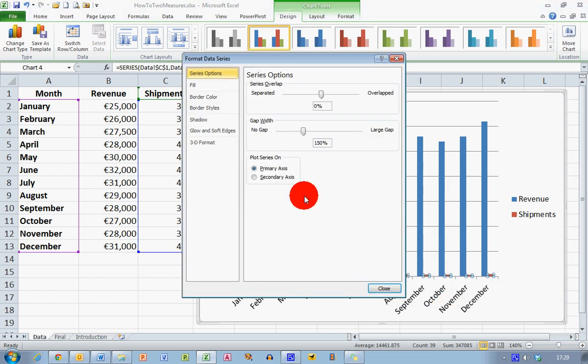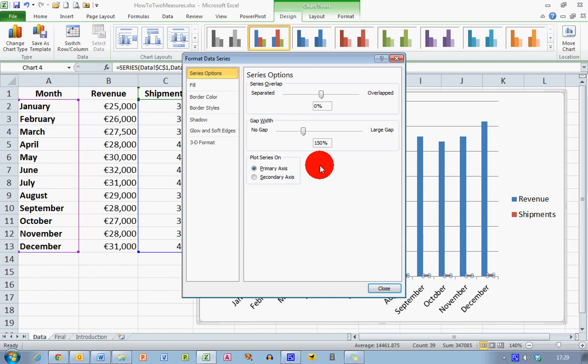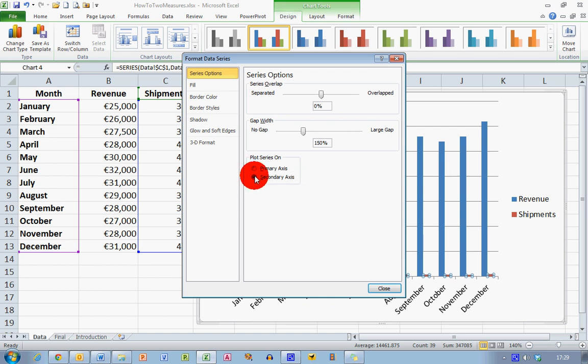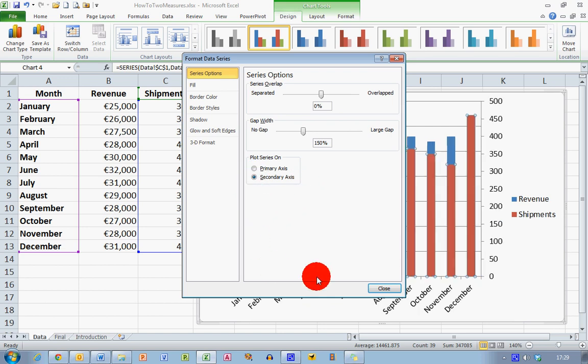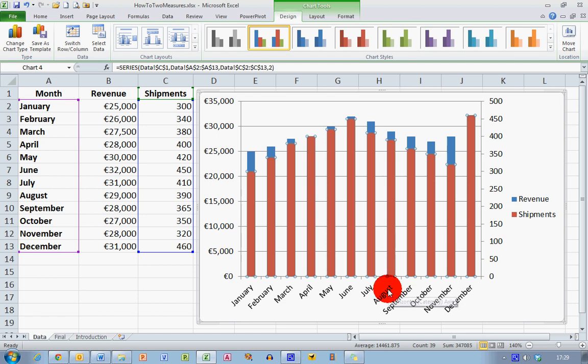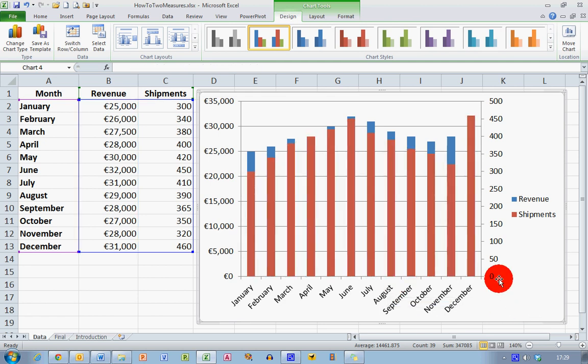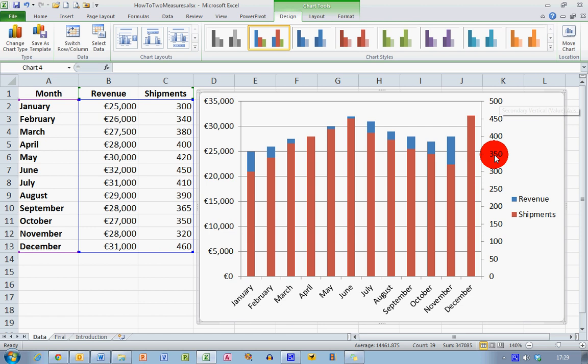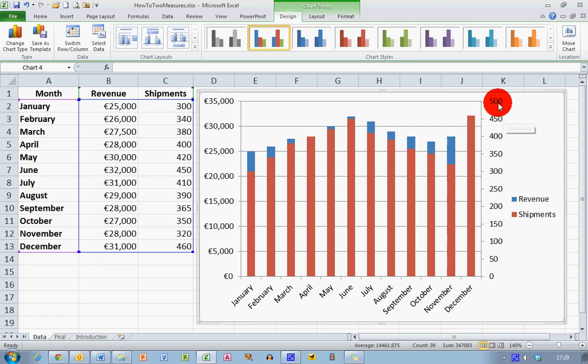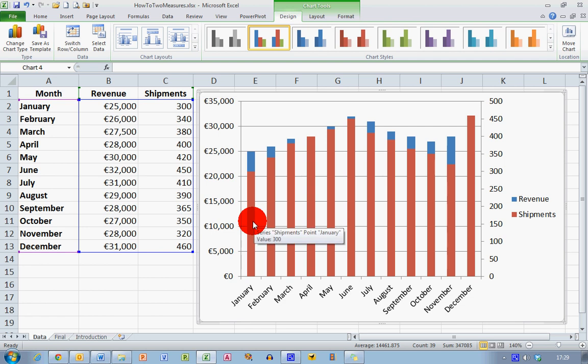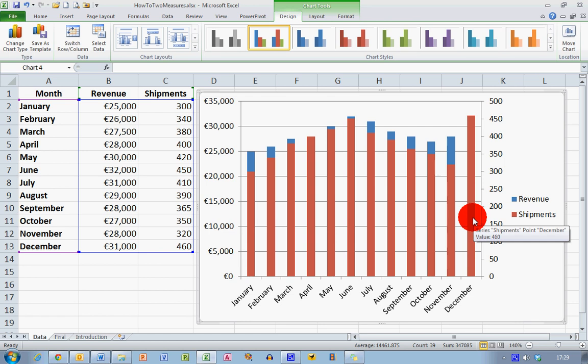And in the center here in the series options, I've got a plot series on either a primary axis or a secondary axis. And by default in Excel the primary axis is selected. You just select secondary axis here and close the Format Data Series window. We can see straight away that we have our shipment data listed over here on the right hand side from 0 going up to 500. And we can see now that we have the red-brown bars representing those data being plotted here.